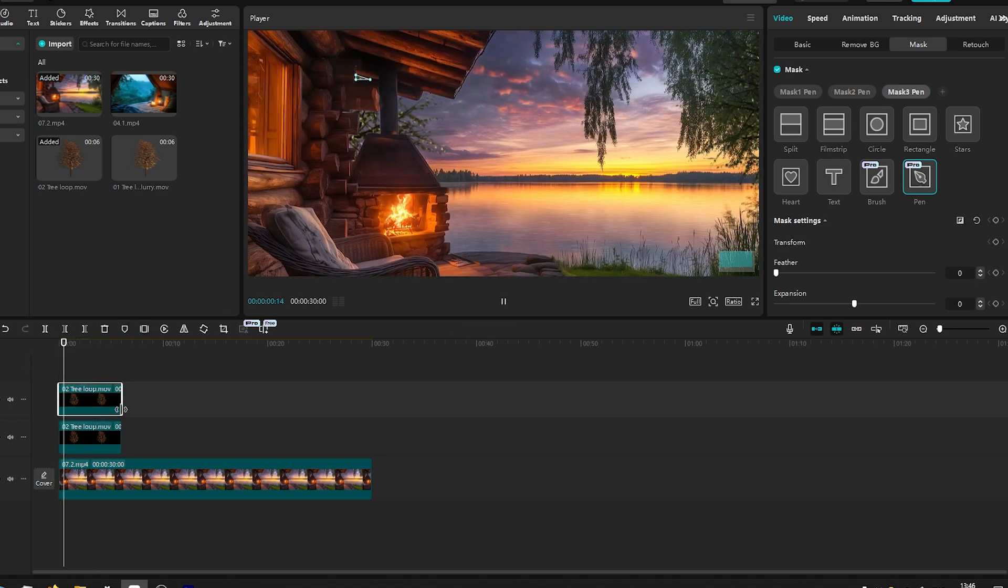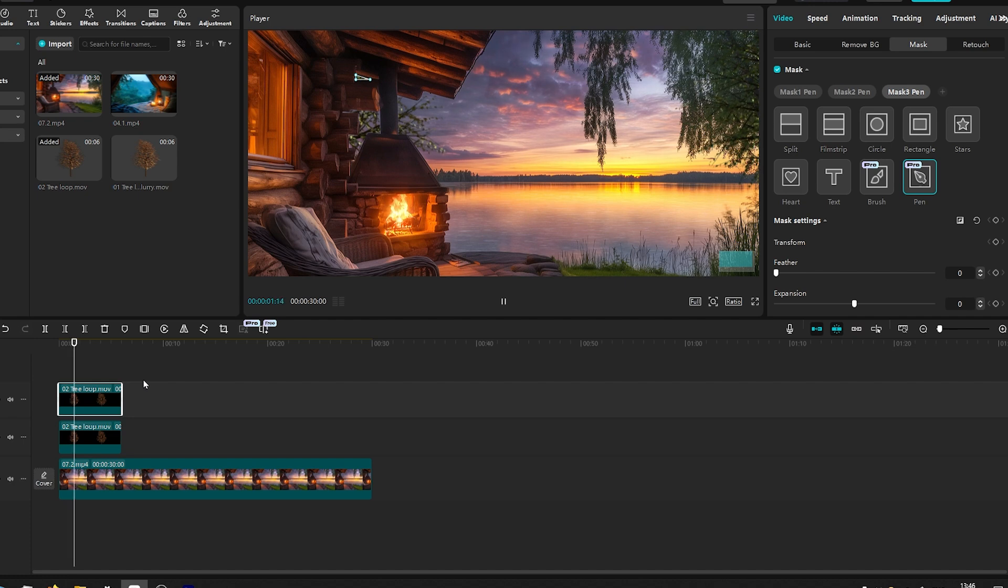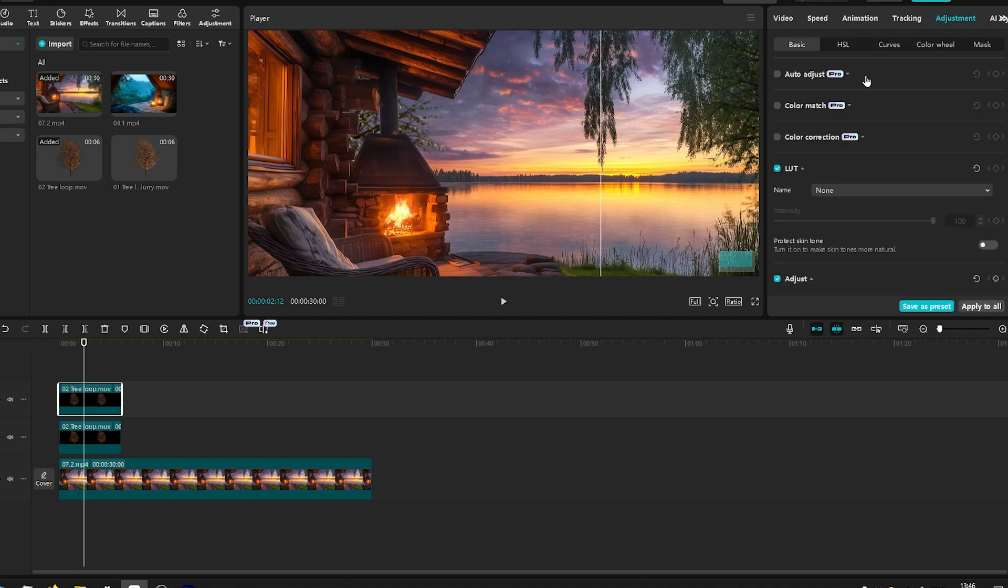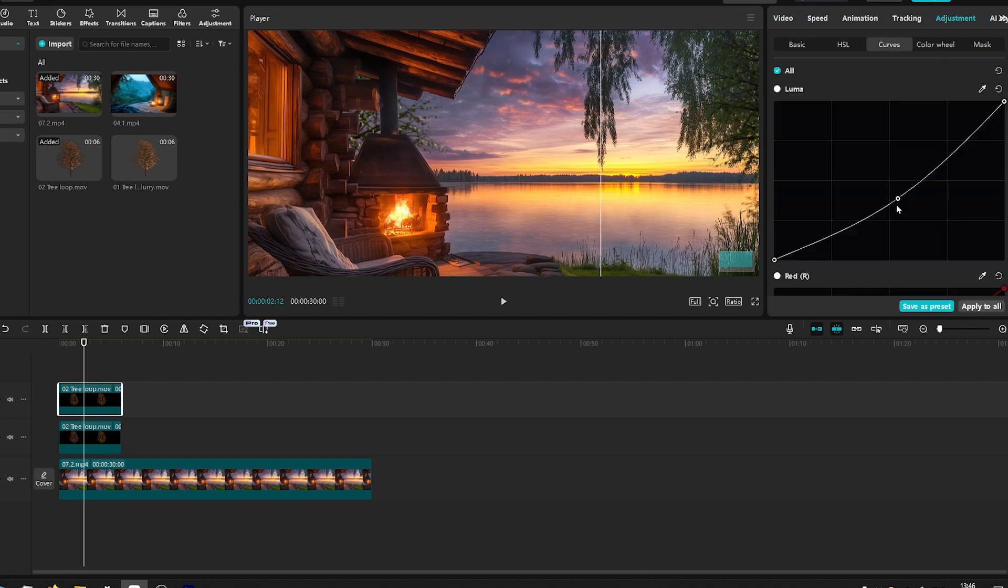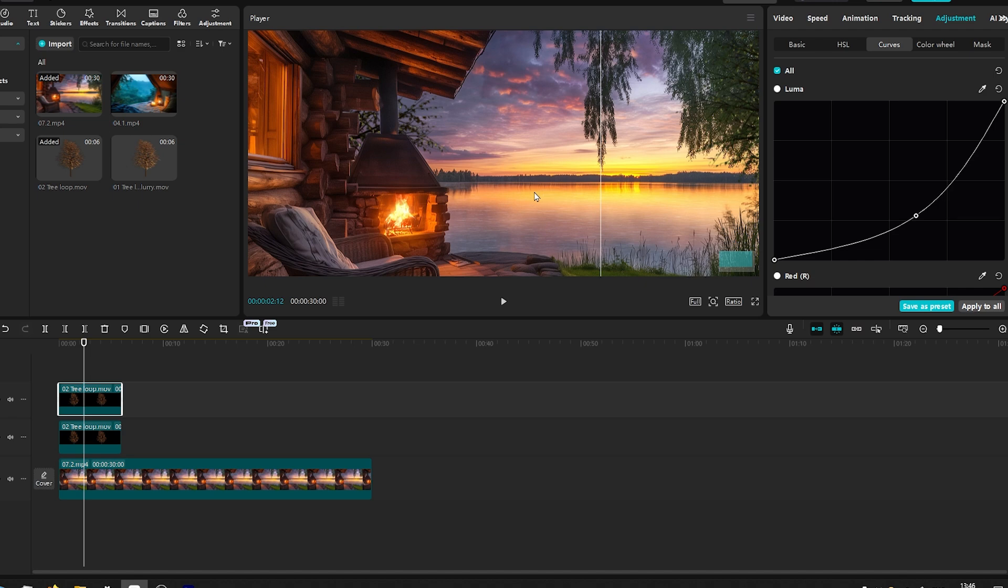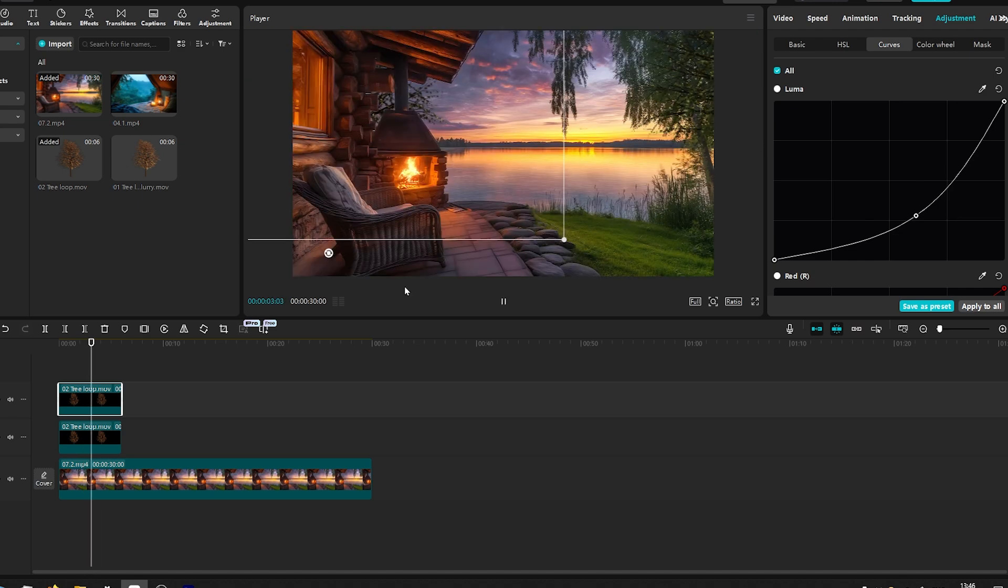I feel like it has to be more darker, it doesn't match well. Adjustments, curves, and let's drag this one. Yeah, something like that. Looping perfectly.